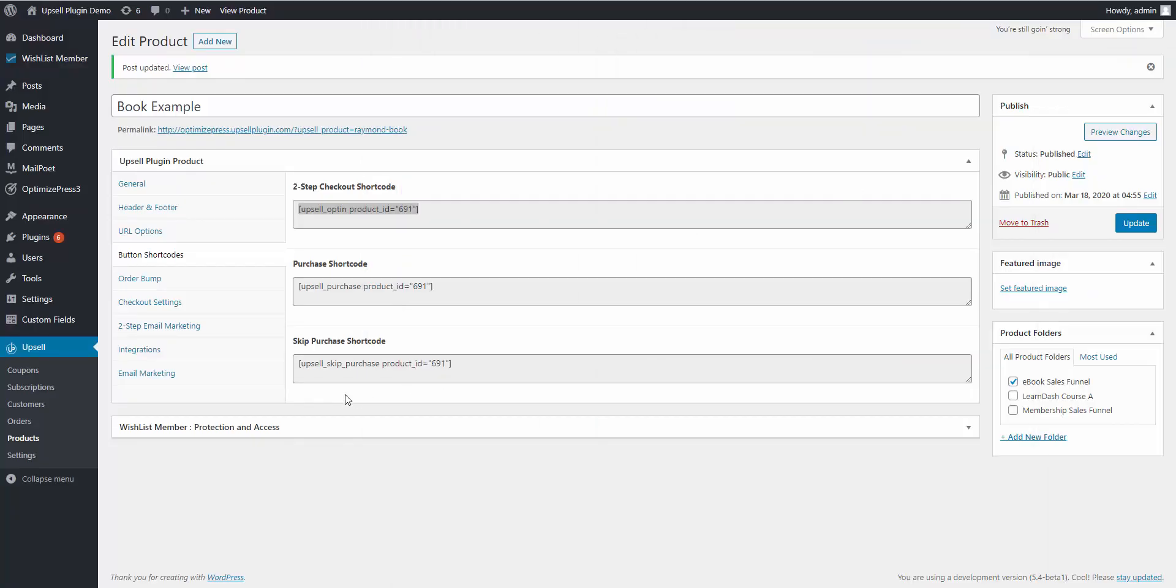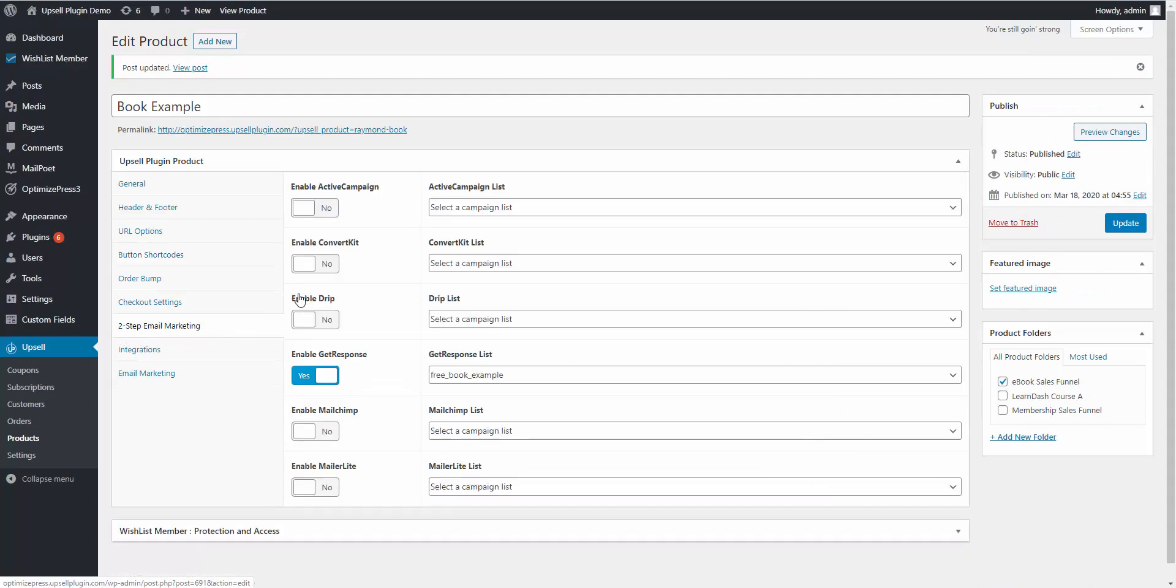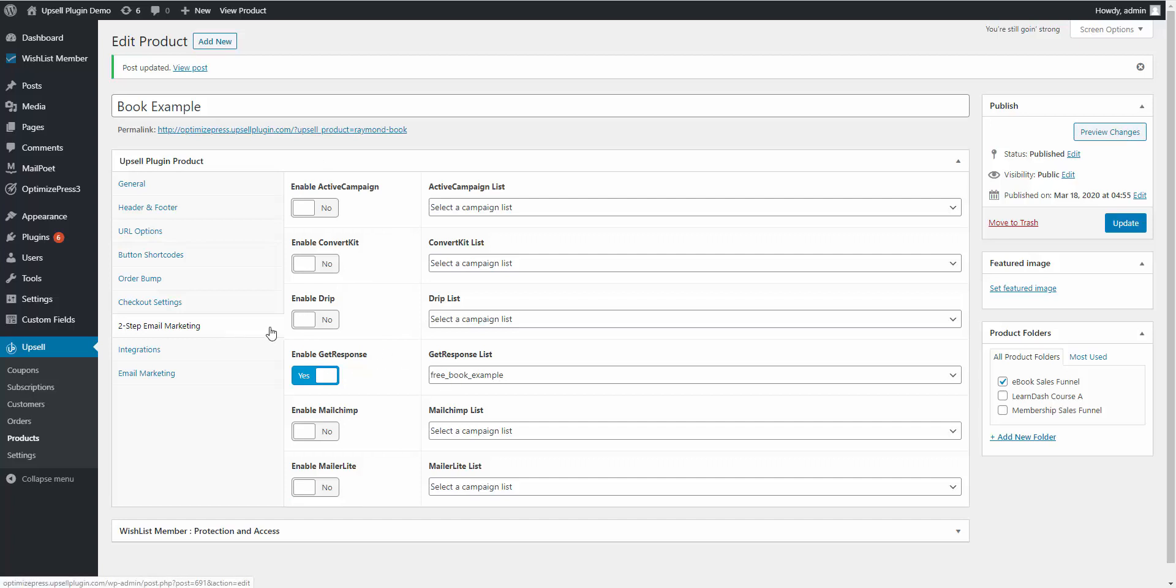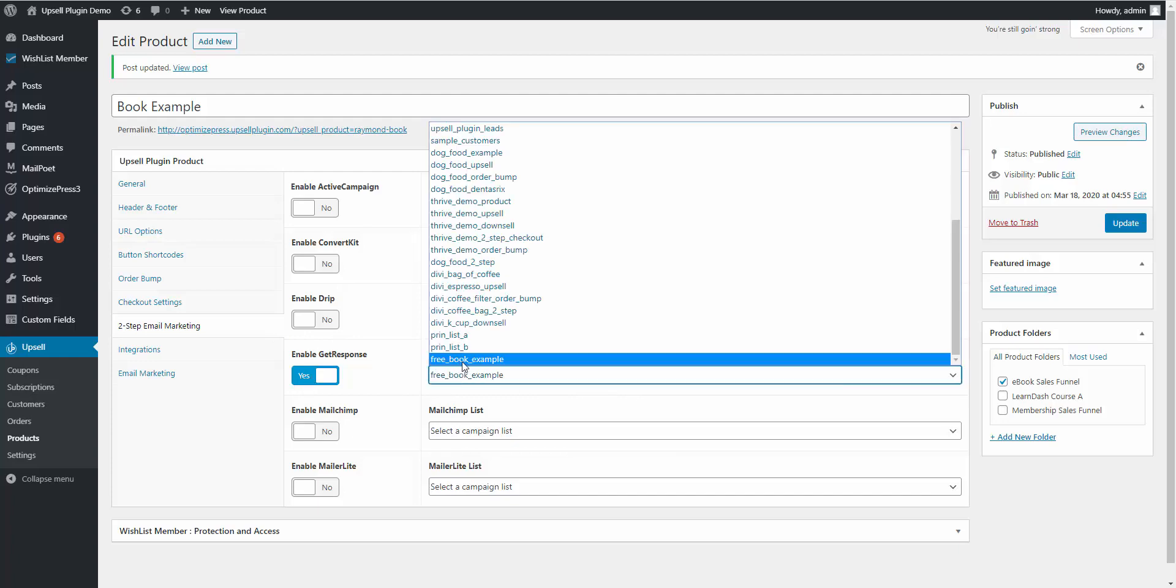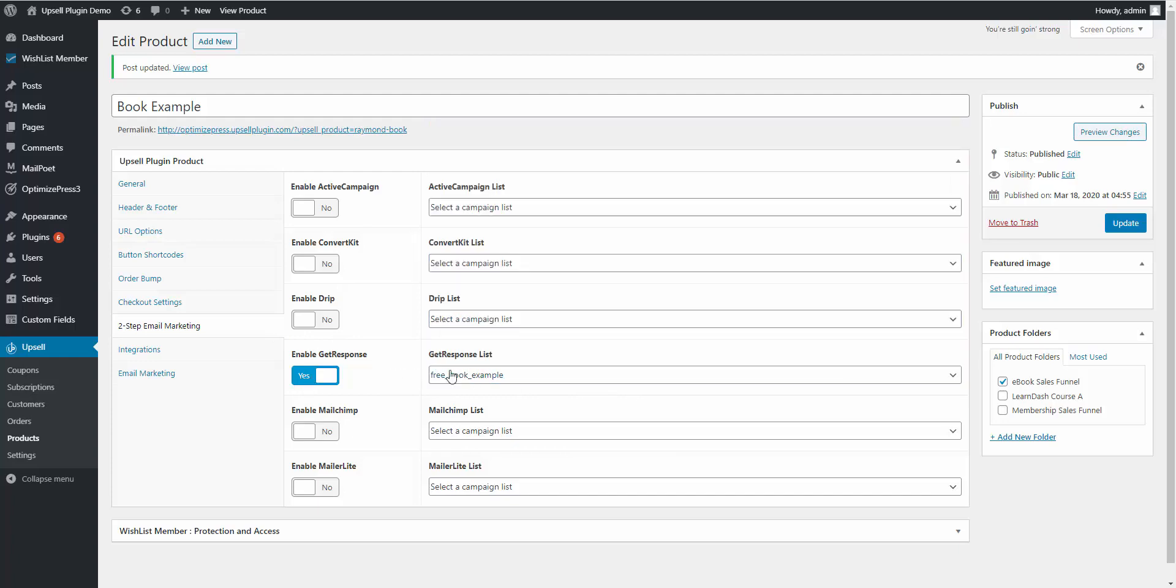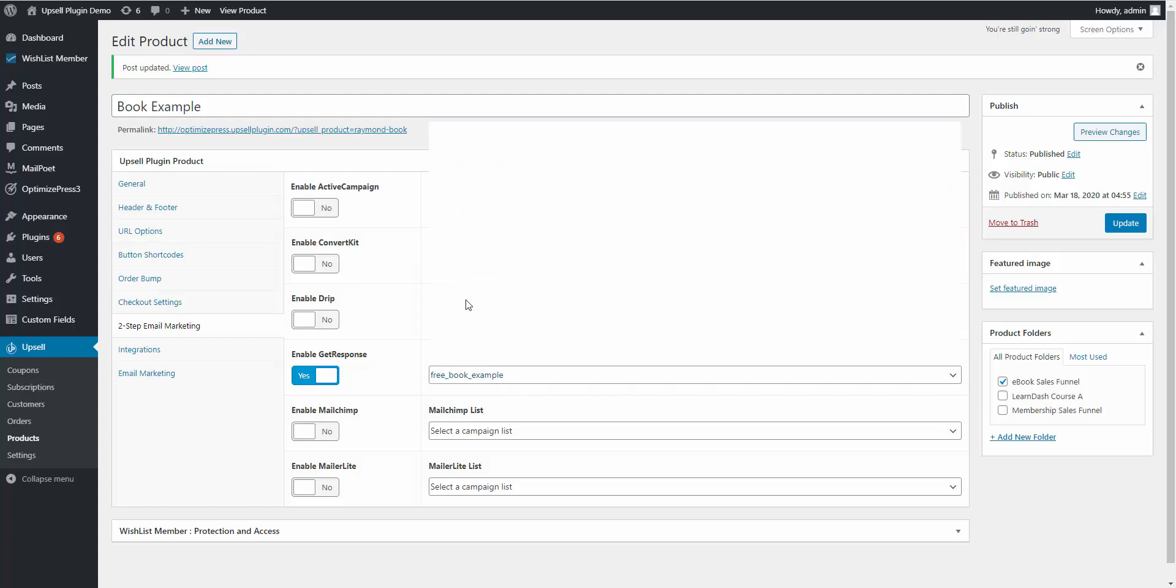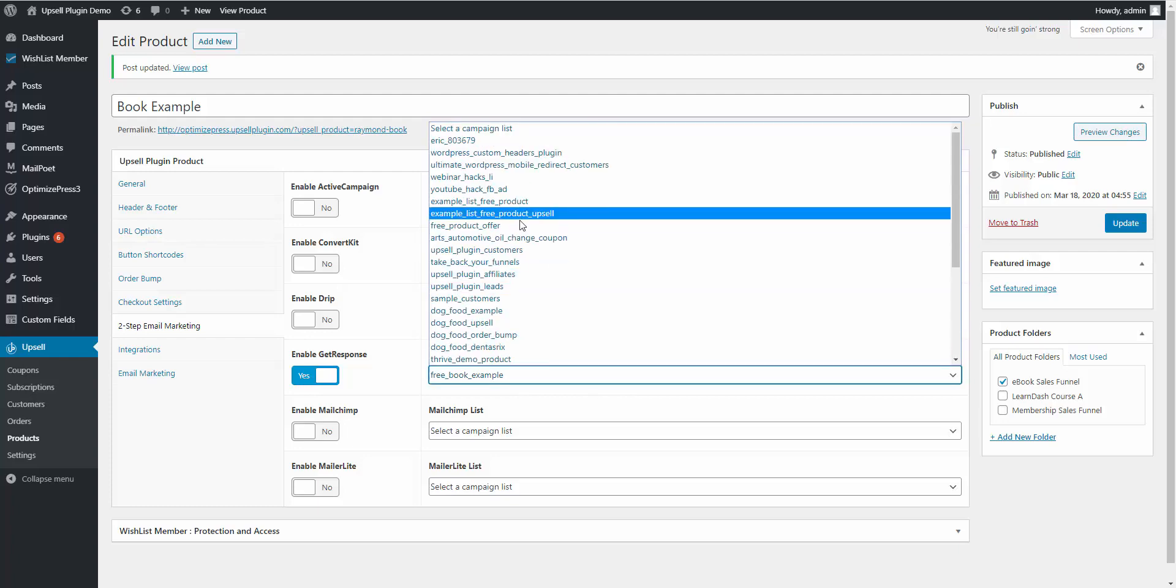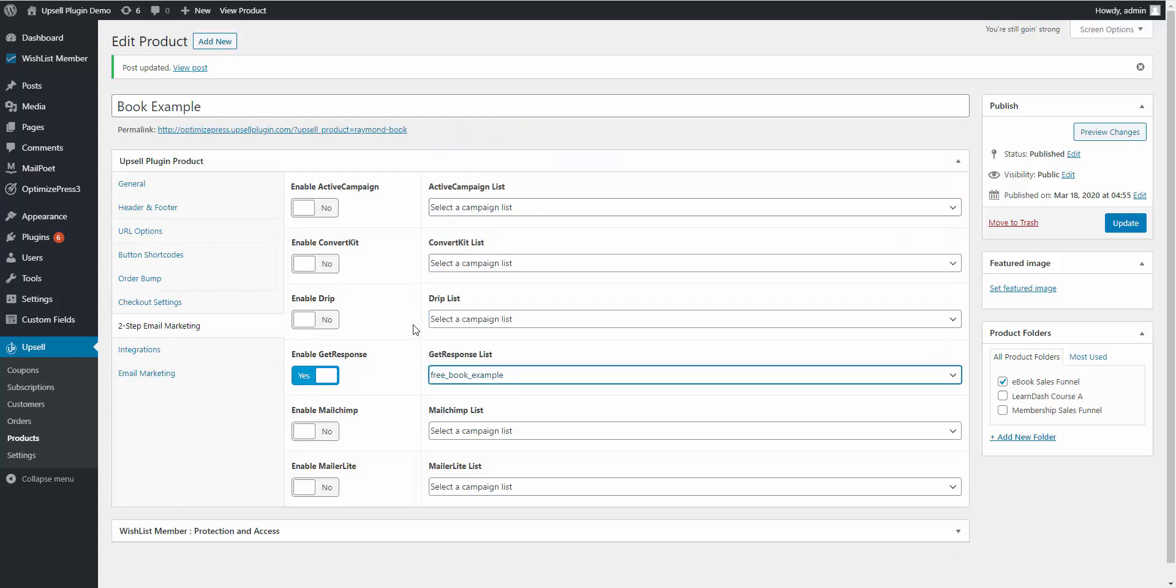Let's go back to the example real quick. Two-step email marketing: you're going to choose which list for your email service provider they're going to be added to when they fill out that two-step form. For this example I have it integrated with GetResponse. I have it enabled. You would choose which list that they're added to, so it would show all your lists. You choose a list and then you would go ahead and hit OK or update.